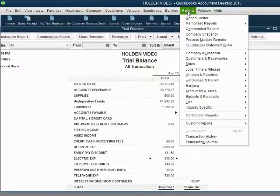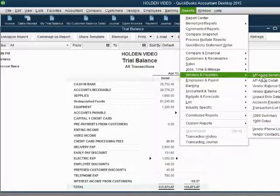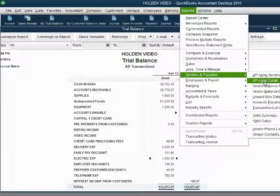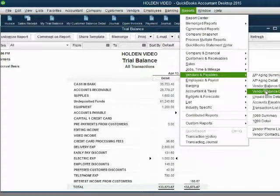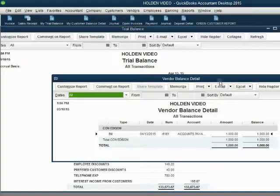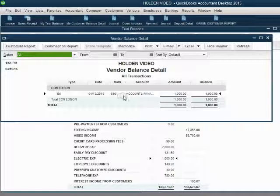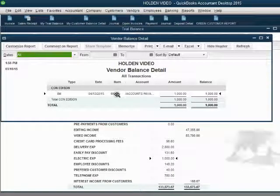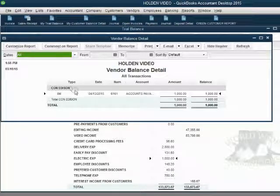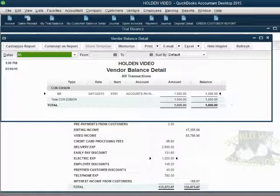We can also open the vendor reports and choose the vendor balance detail. On the vendor balance detail, we have one bill from Con Edison — bill number 6161 — and we owe specifically Con Edison $1,000.